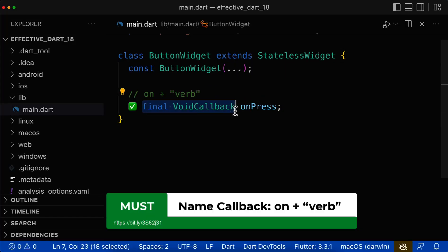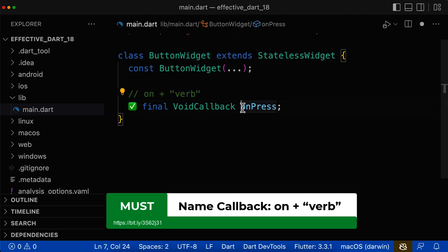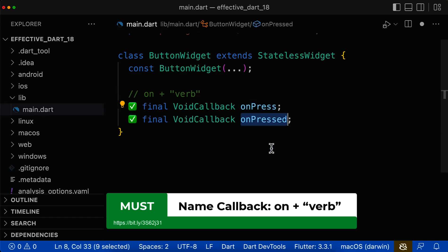First of all, if you put the callback function into a field, then the naming should start with 'on' and after this 'on' prefix, we use a verb. So for example, name your callback function field 'on' and after this prefix use a verb in simple present, or you can also use the past tense for your verb.